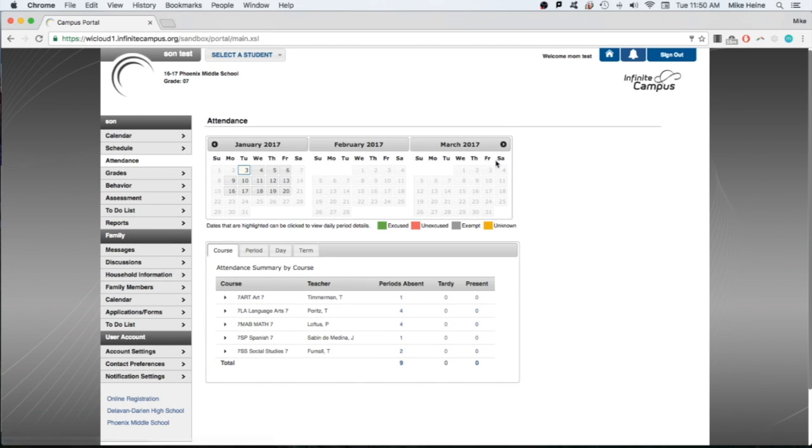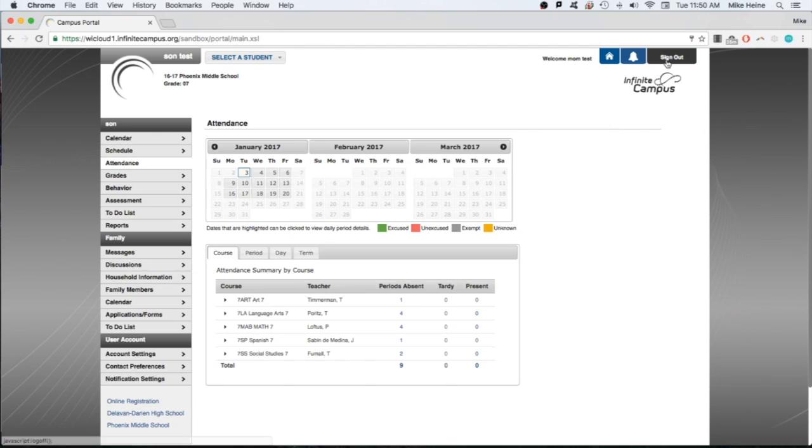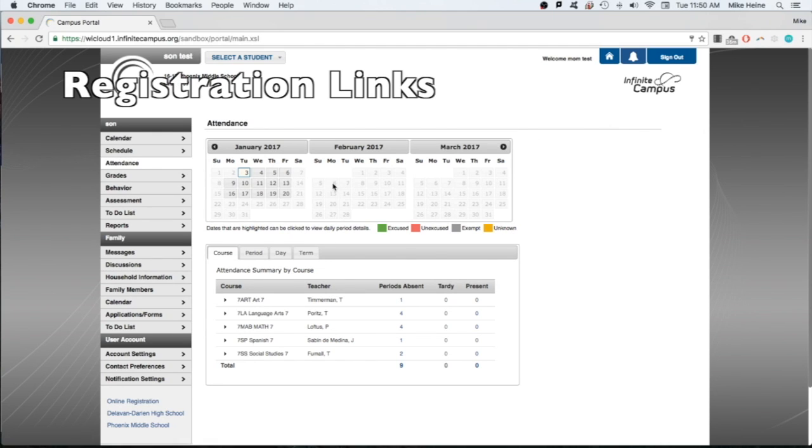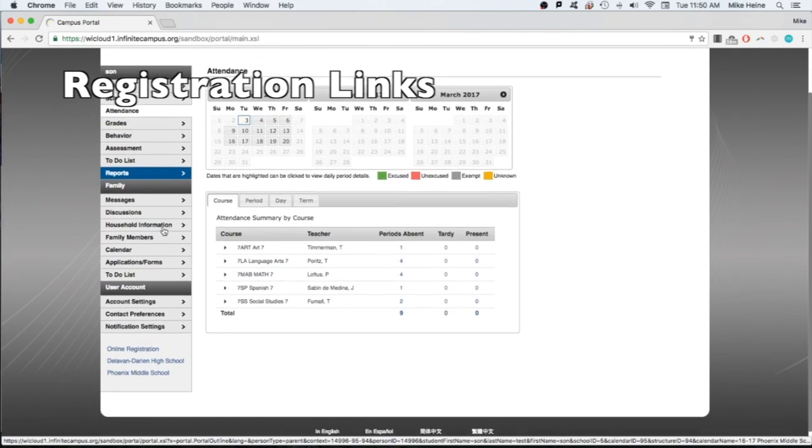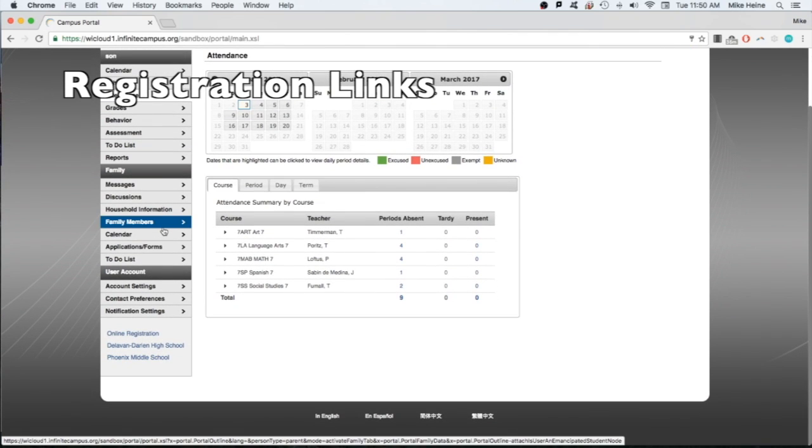Before you log out using the button at the top right, we have one last thing to show you. When it's time to register a student for the upcoming school year, you can click the online registration link toward the bottom of the main menu.